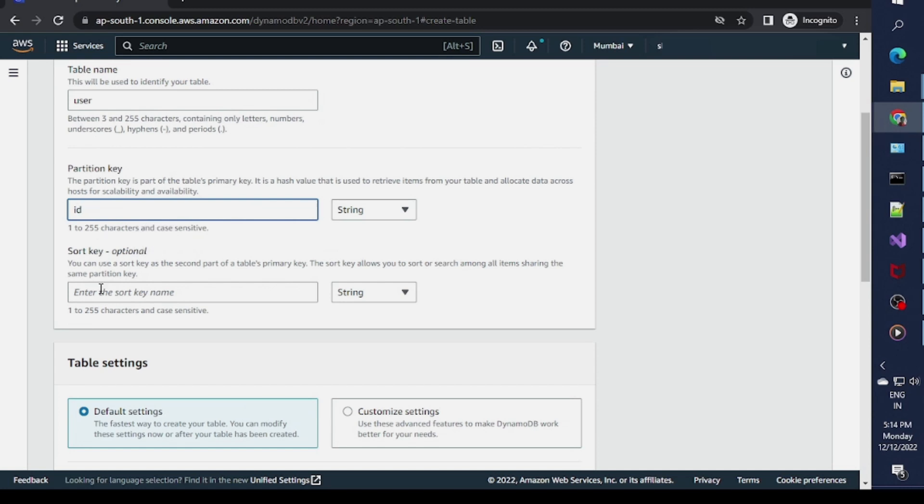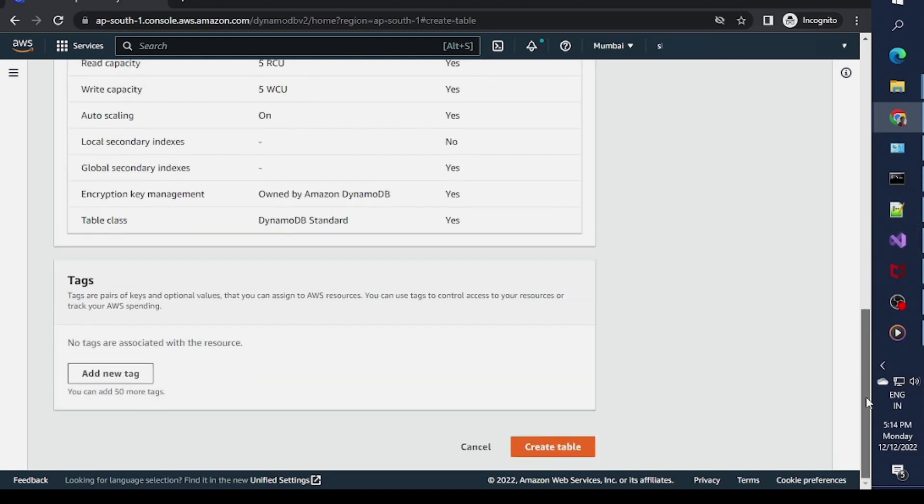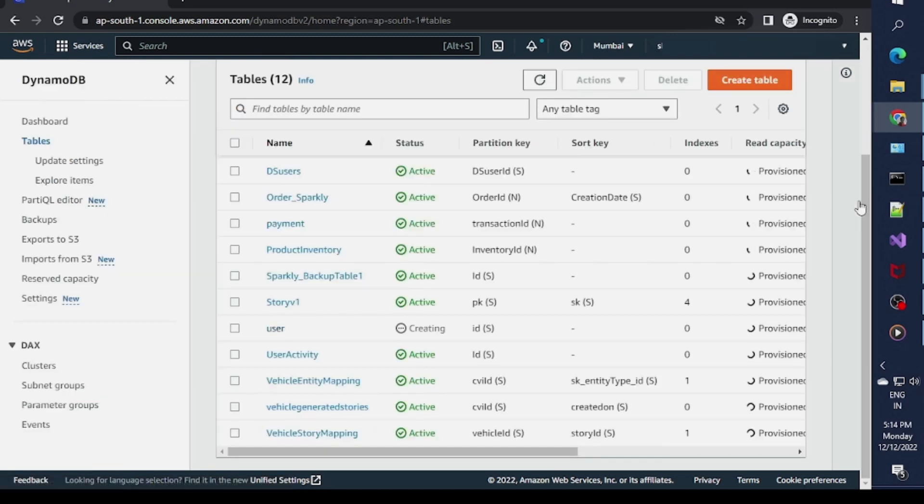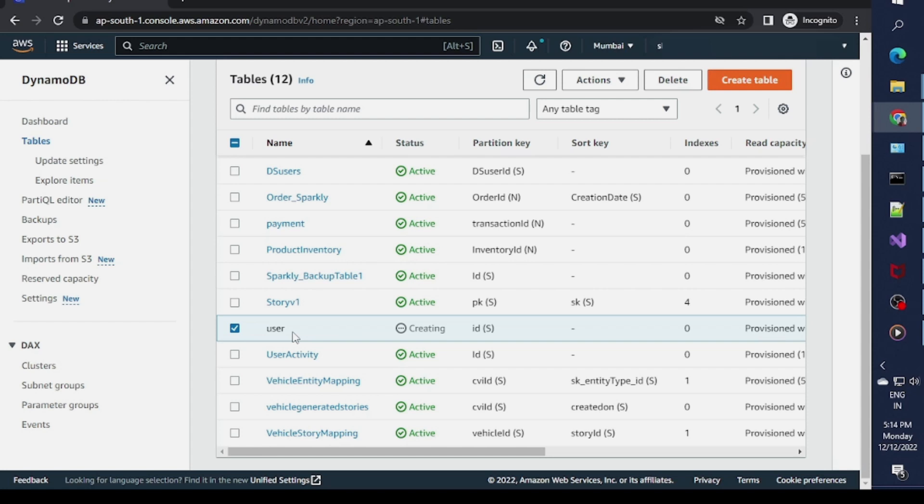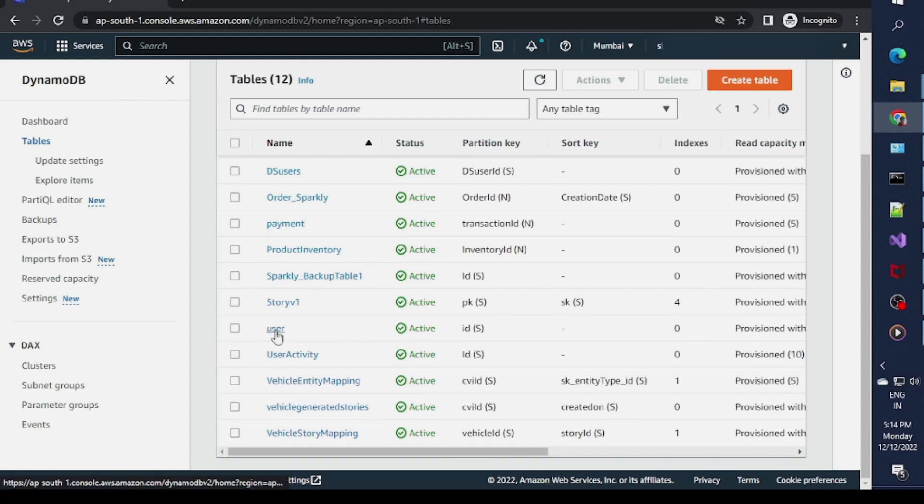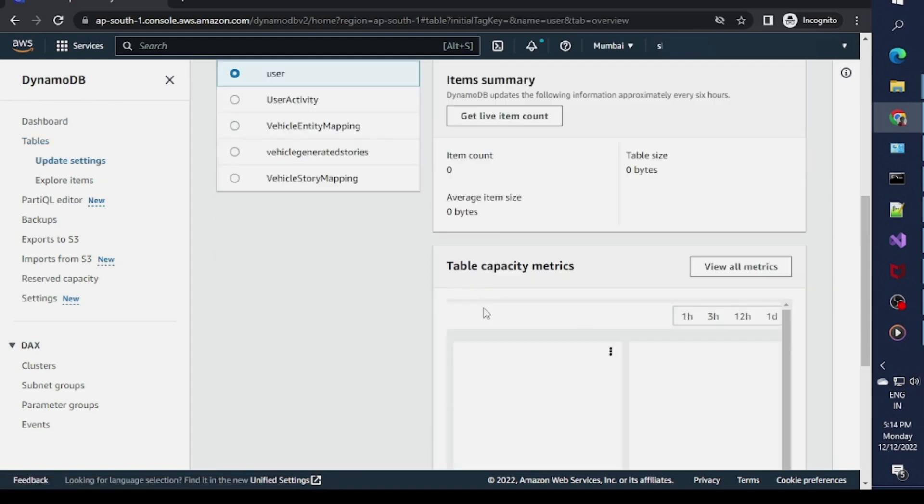I'll not keep any sort key as of now and I'm creating this table with default values. The user table is being created. Within 30 seconds it will be ready, then I will add some data.